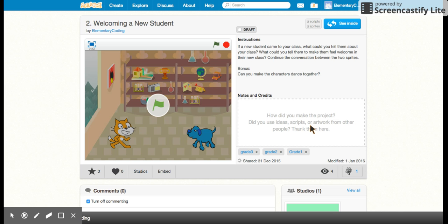Today we're going to add a second sprite so we have two characters and they're going to talk to each other. We have to do a couple of things to make this work, otherwise they'll both just talk over top of each other at the same time.